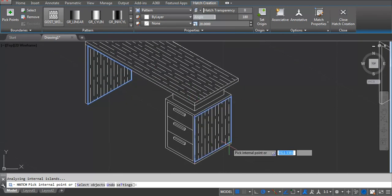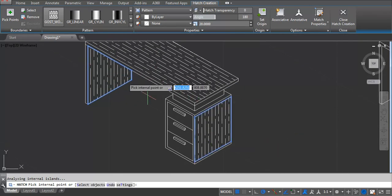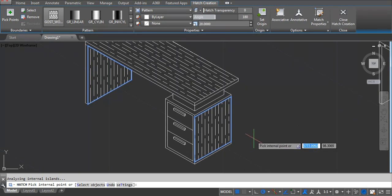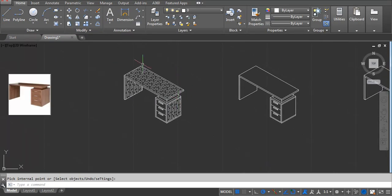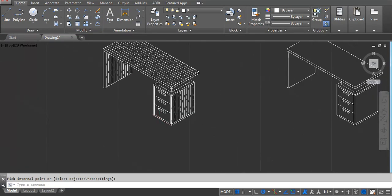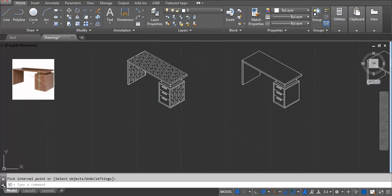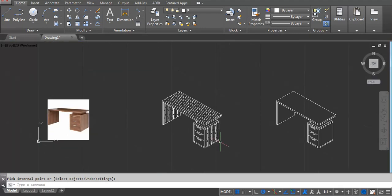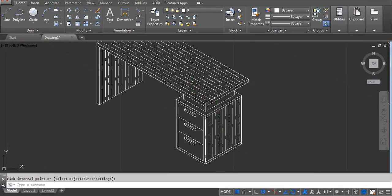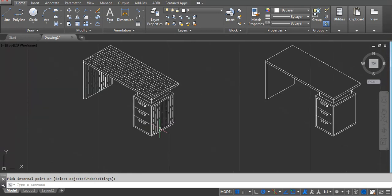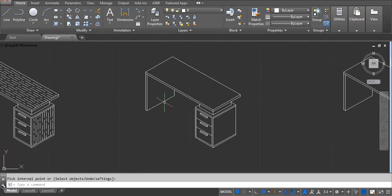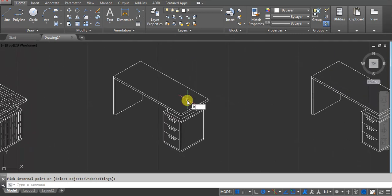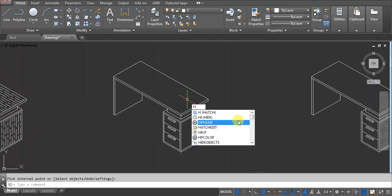We can use it because this is the whole surface — same. We can use it again. Enter. If you have to show the ratio, you can use this. 60 degrees OK. Next, if you want to show color, let me show you how you can use it.